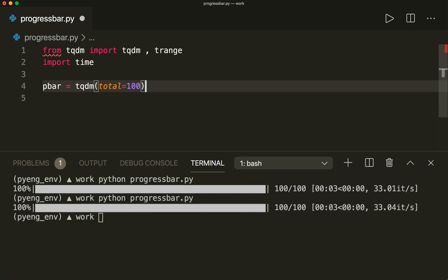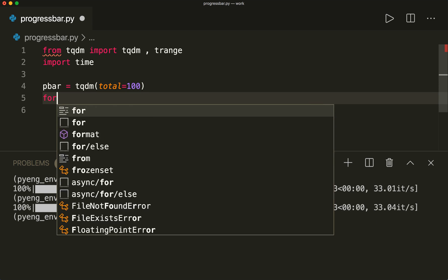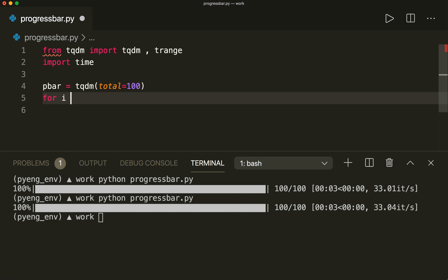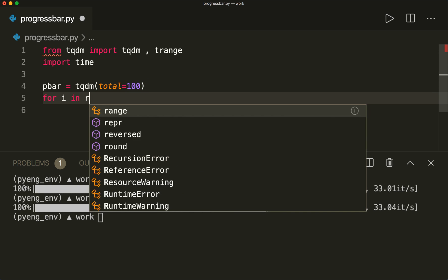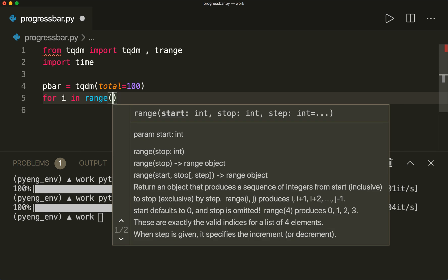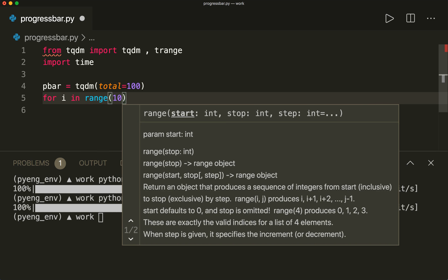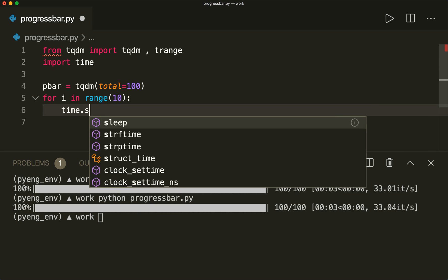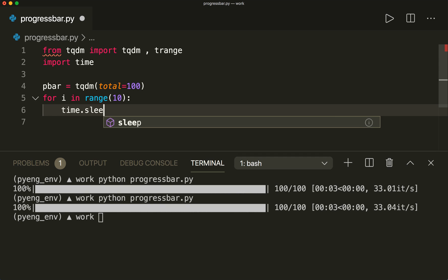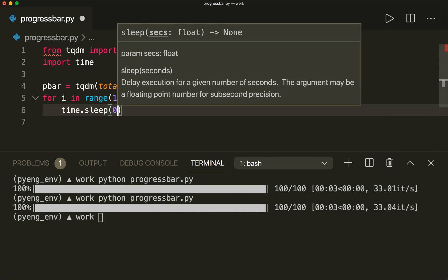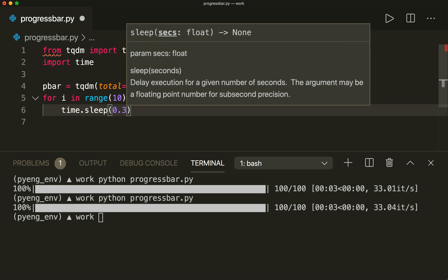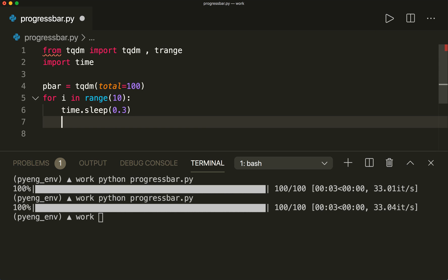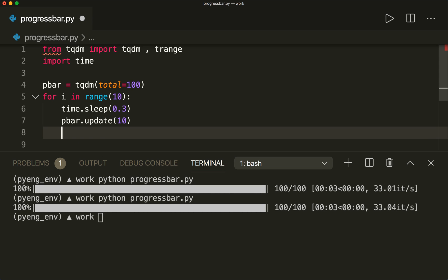And then we have our list again for i in range, range 10. And then we say time.sleep 0.3 seconds. And then we have to call the update again, pbar.update 10. And then when we are done, we have to call pbar.close.